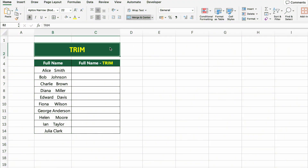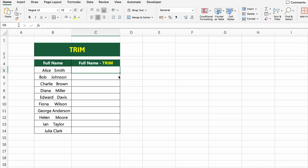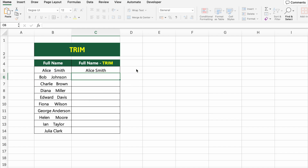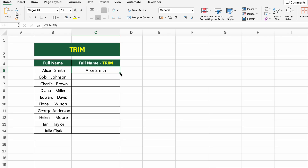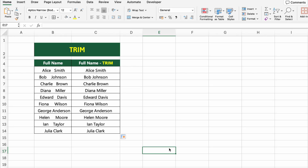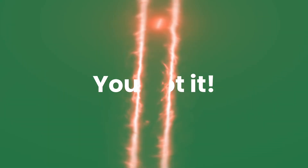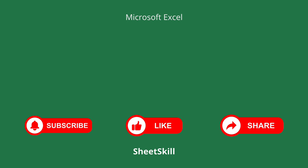In this table, we have a list of full names. Some of these names may include extra spaces, either at the beginning, at the end or even between words. To clean this up, we'll use the TRIM function. Click on the first cell under FULL NAME TRIM and type: =TRIM(B5). This formula removes all unnecessary spaces, leaving just a single space between each word. Drag the formula down to apply it to the rest of the list. Was that helpful? In the next video, we'll dive into even more powerful Excel tricks. Make sure to hit that subscribe button and give this video a thumbs up. See you soon!